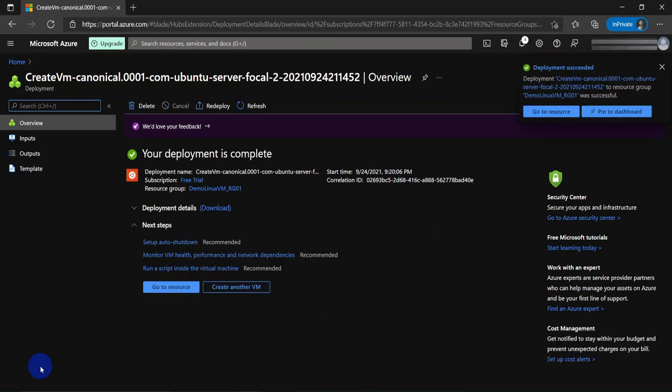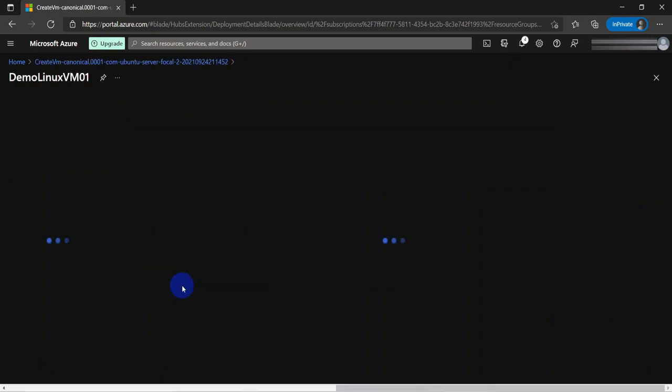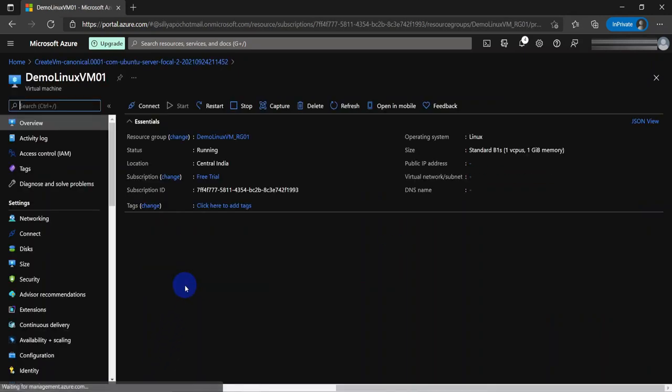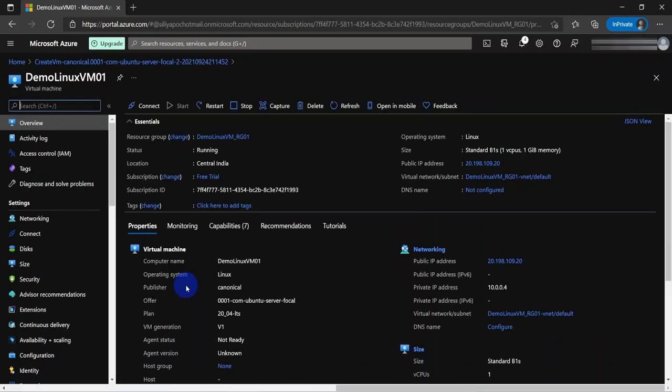The deployment is now complete and it gives us this blue button to go to resource. It's going to take us to that VM. Now the VM has been provisioned. We can see things like the status running and the public IP address.